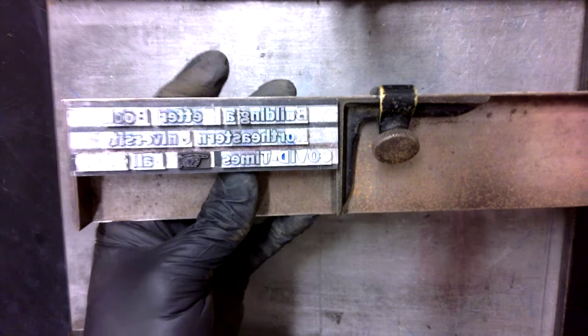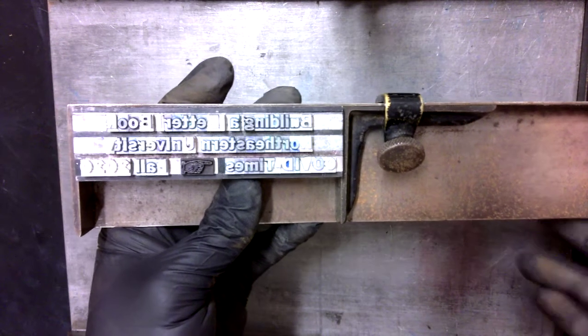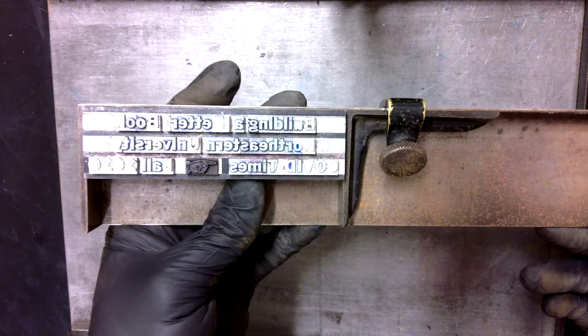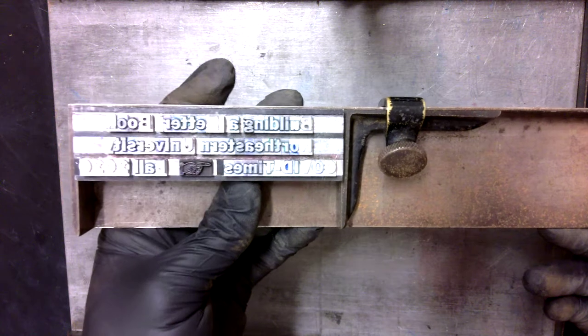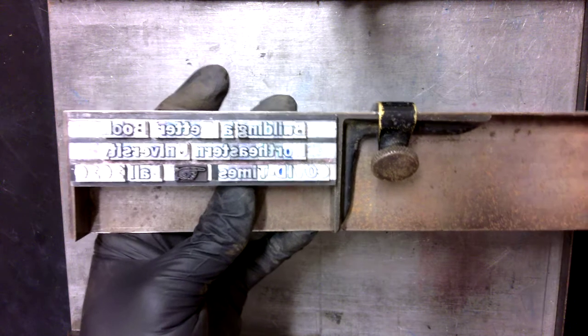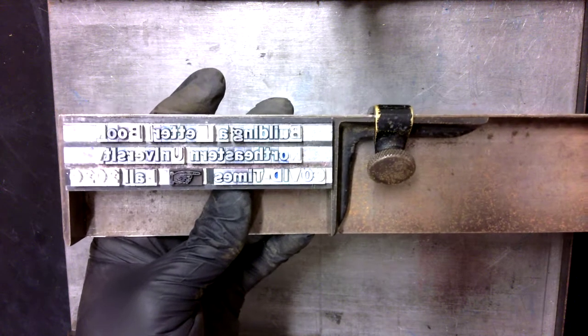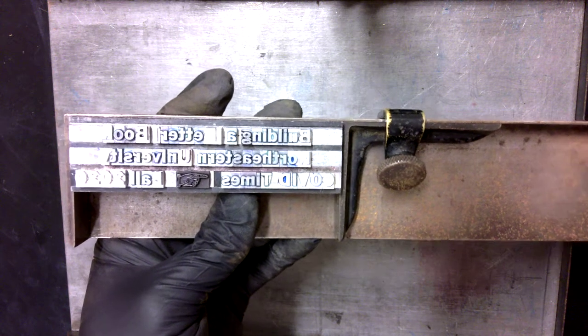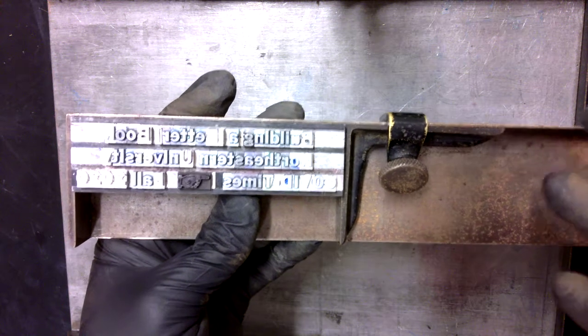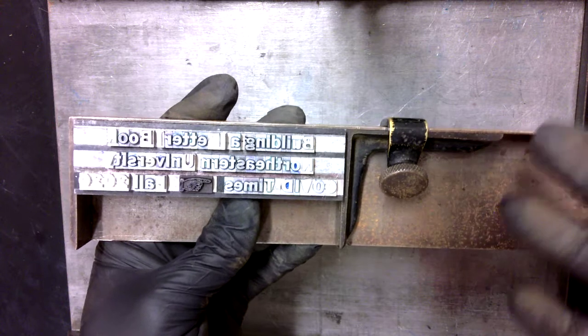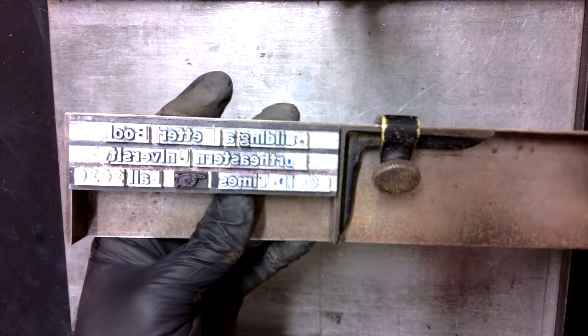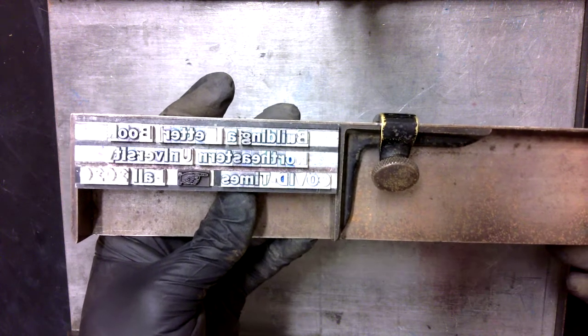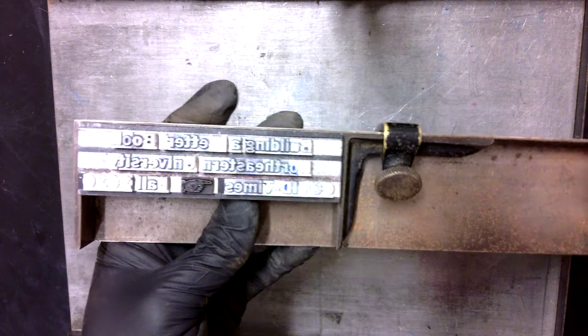Now as you're working in a composing stick, depending on how many lines you're setting, you'll notice that you can't fit all the lines that you might have on a page in this stick. Depending on the size of the font, three, four, five lines is about as much as possible.